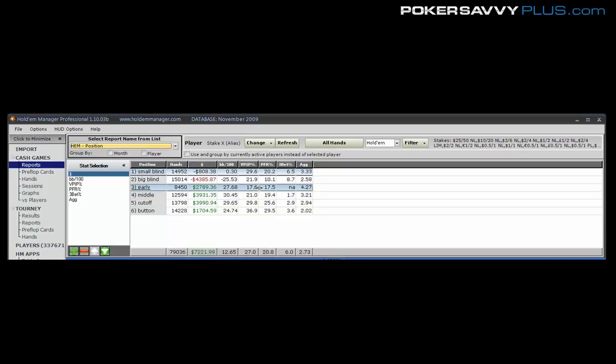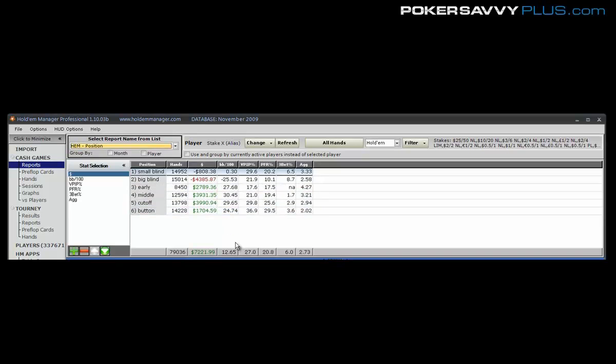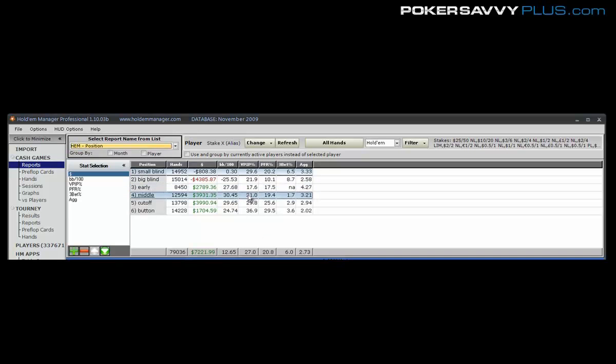And so the important thing here is that we do have a very large difference between our early and middle position ranges than our cutoff and button. A more standard TAG that plays sort of the 22-18, so stock standard TAG, I'm looking for around about 11, 12 percent from early position, 14, 15 from middle.